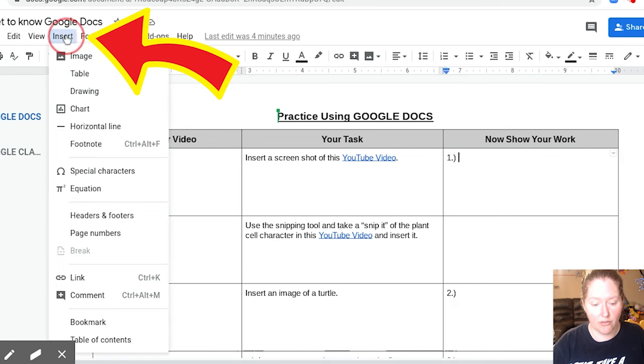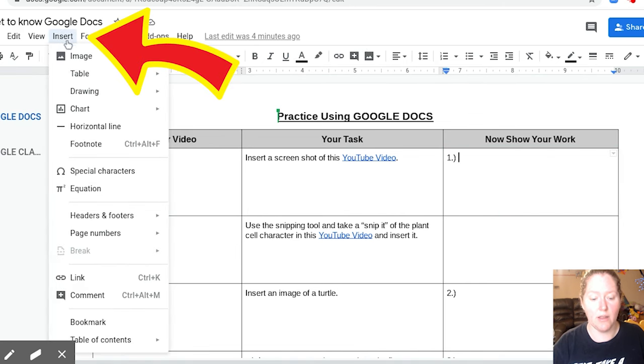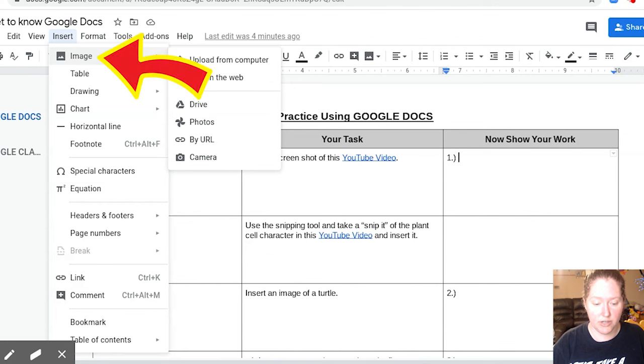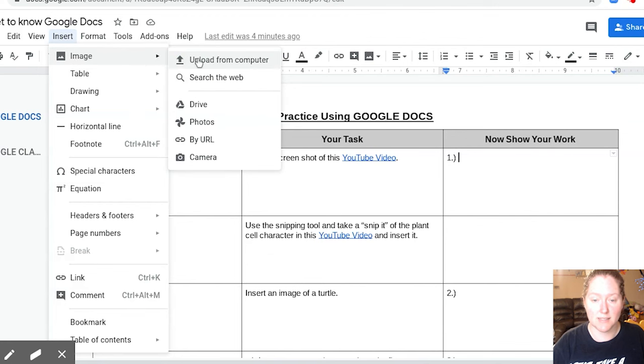So to insert, you're going to click up here where it says Insert. I'm going to go down to Image, and I'm going to go over where it says upload from computer.